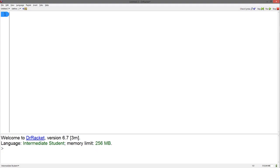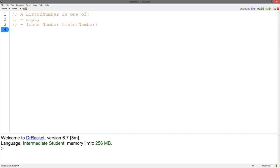Hey everybody, this is a video introducing abstraction. Abstraction is a technique used when identifying similar patterns in programs and writing these patterns in a way that can be used in many different ways. It prevents having to keep rewriting similar code. Let's work through some examples of abstracting functions.